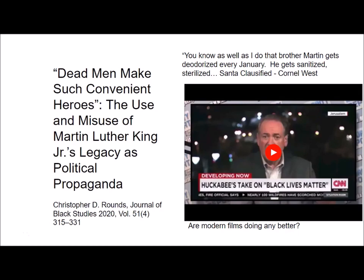The question that comes up is: are modern films doing any better? Selma does a good job addressing things about Martin Luther King Jr. that might not otherwise be covered in the classroom. However, it is not a perfect model and this needs to be considered by any teacher who is going to utilize this film.